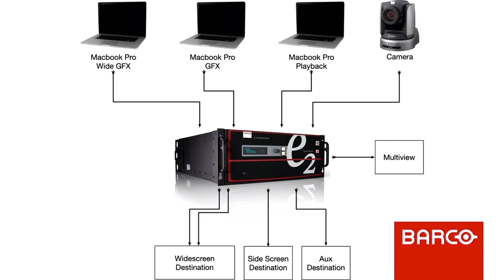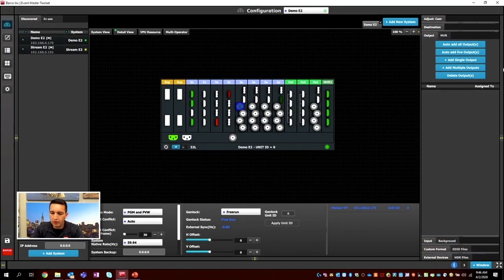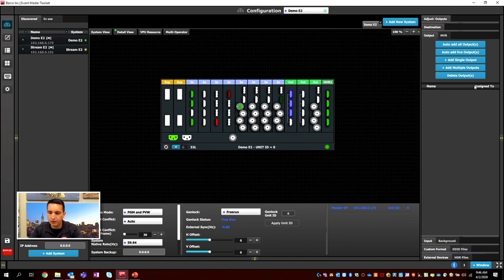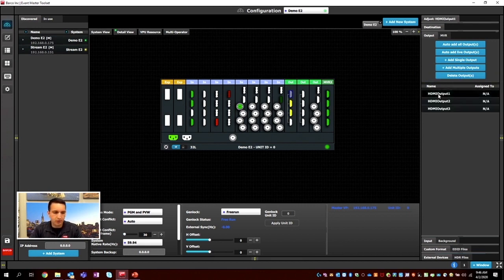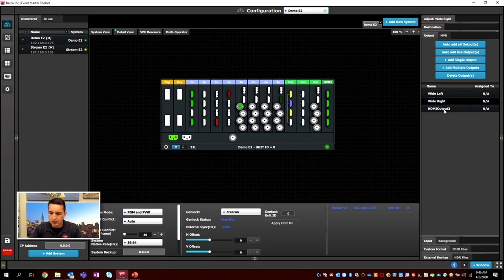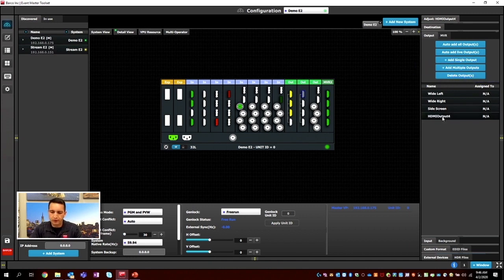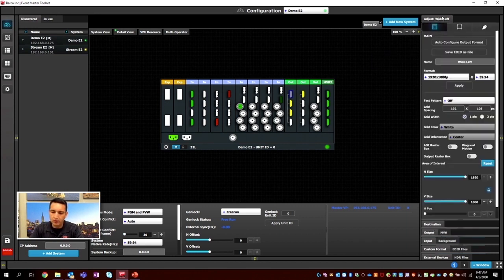Going back to Event Master Toolset, we set up our four outputs just like we did inputs. A rule we like for new users is to split destinations across different cards — screen destinations on one card and aux destinations on another. We'll select the three screen destinations and hit Add Multiple Outputs: Wide Left, Wide Right, and Side Screen. Then we'll select the last output, hit Add Single Output, and call it DSM — Downstage Monitor. They're all set to 1920 by 1080, so we're good.